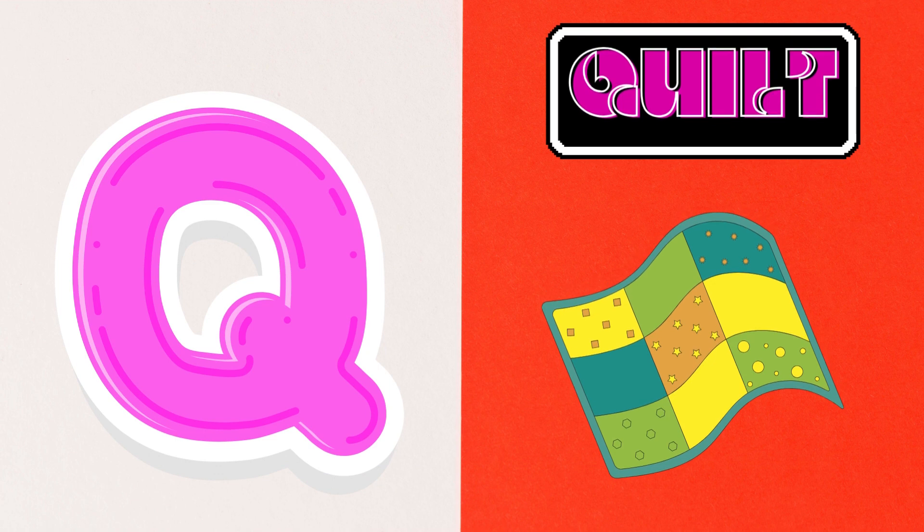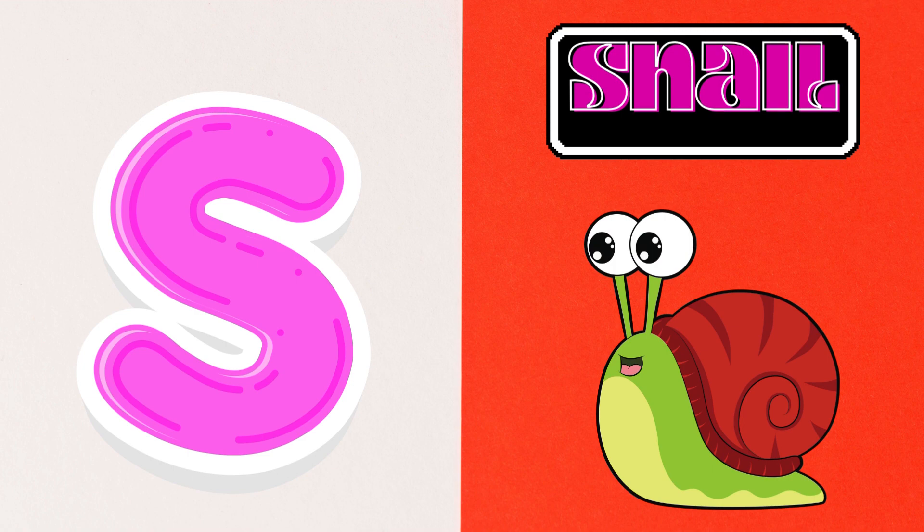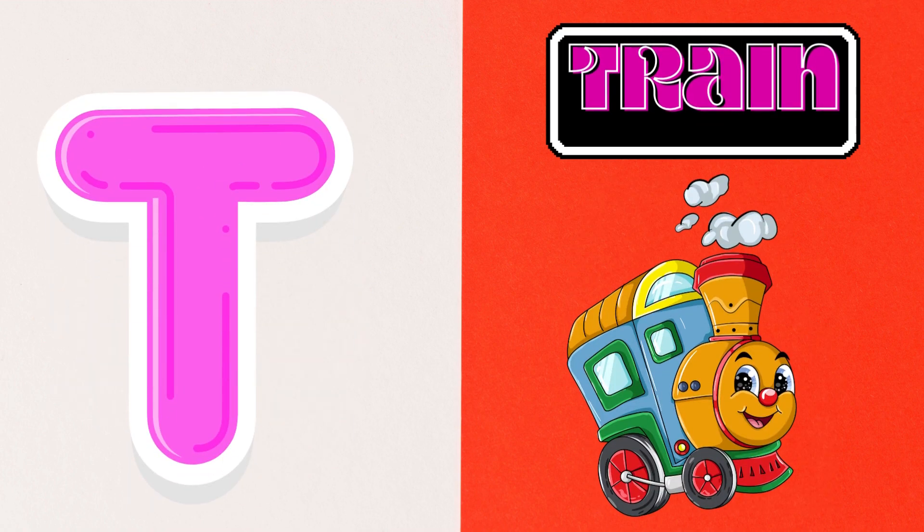R is for Red, S is for Snail, T is for Train,